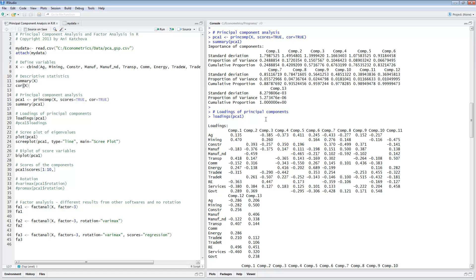The next thing to do is calculate the principal component loadings. This is accomplished by using loadings(PCA1) or PCA1$loadings, which produces exactly the same result. These are the different components and the loadings for the original 13 variables. R suppresses some values if they're very small — I think R uses a cutoff of about 0.1. We're looking for as few variables as possible loading very strongly on the components. These numbers represent the correlations between the component and the original variable.